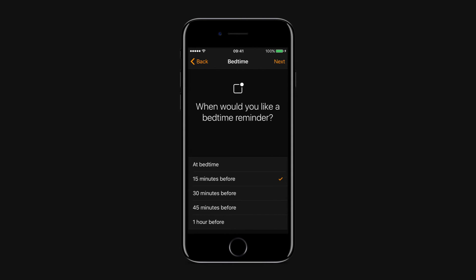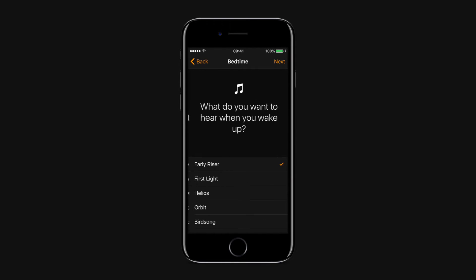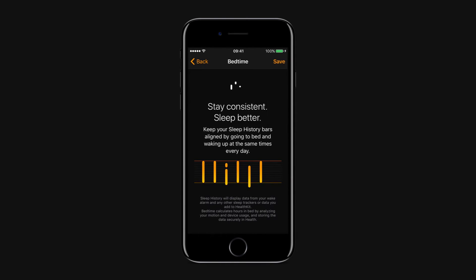Choose when you would like your bedtime reminder and tap next. Select your wake-up sound and tap next. Hit save in the upper right corner of the screen.